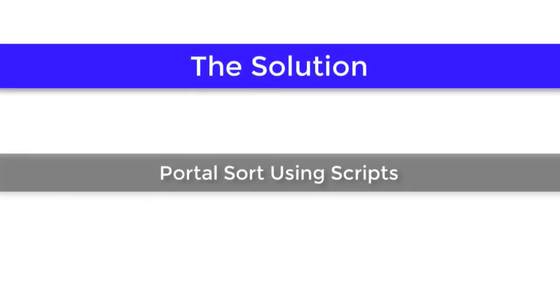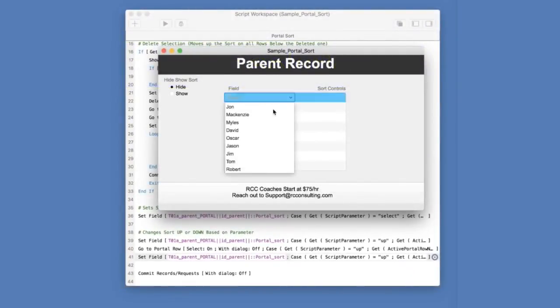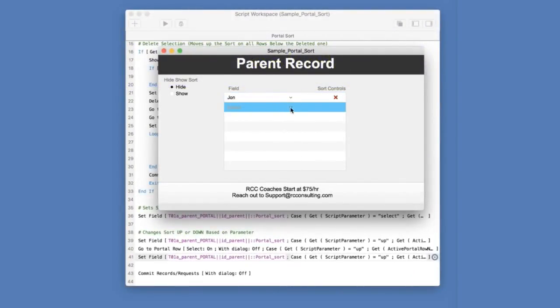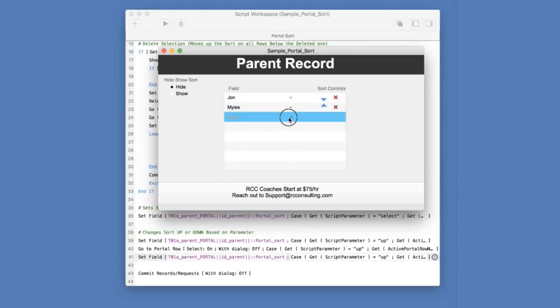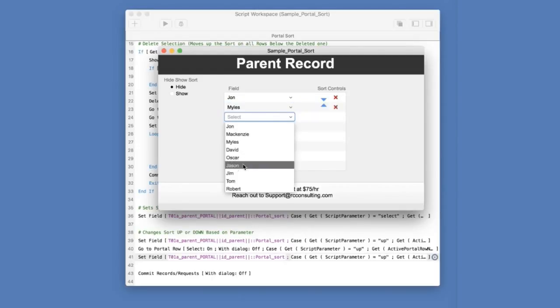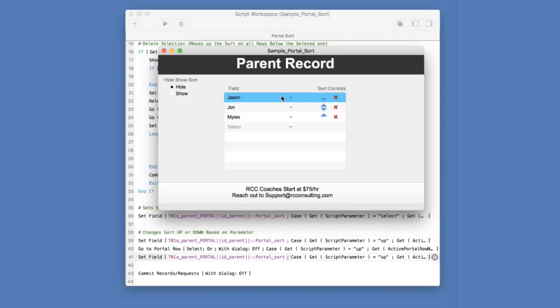First, I'm going to demonstrate this as a finished product. So if we had an invoice here and we attached a couple salespeople to it, I would get the ability here, as you notice, with John, Miles, and Jason. And if Jason ended up being the primary salesperson, I could move him up the portal as such.